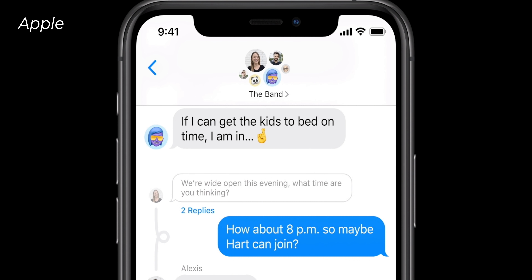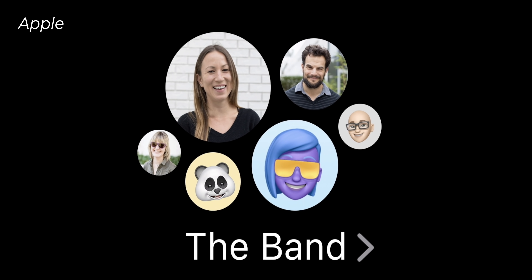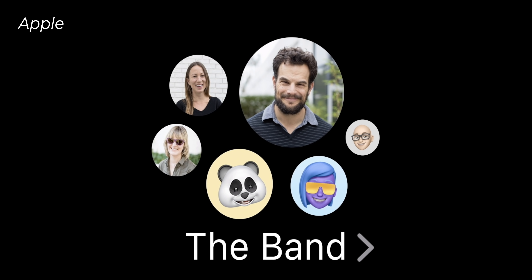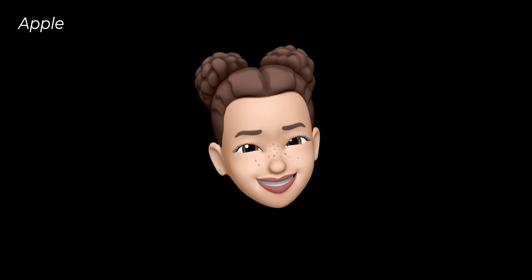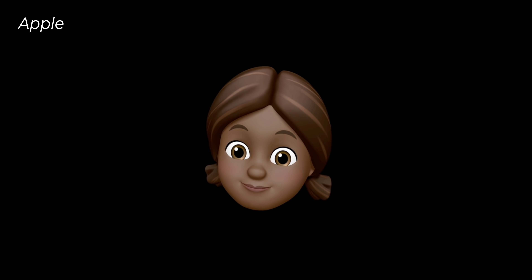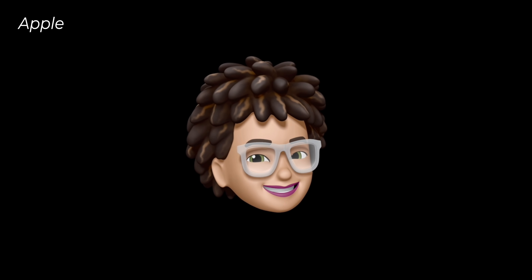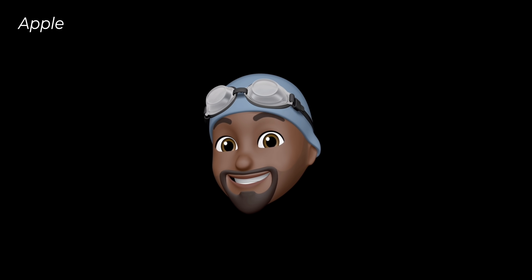They did a bunch of other cool stuff too with how groups are displayed. You can now set a default picture for groups, and the person who replies shows up as a little icon. Memoji also got way smarter — there's now support for masks and face coverings, different ages, and more customization options to make your Memoji look more like you.